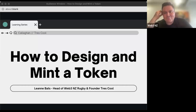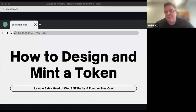Thank you. The format for this one is going to be slightly different to normal — we're going to have it interactive. I'm going to be asking Leanne questions as she's going through the slides, and if you've got questions, just drop them into the chat as we go and I'll ask Leanne as we're going along. So when you're ready, Leanne, start with the intro and we'll kick things off.